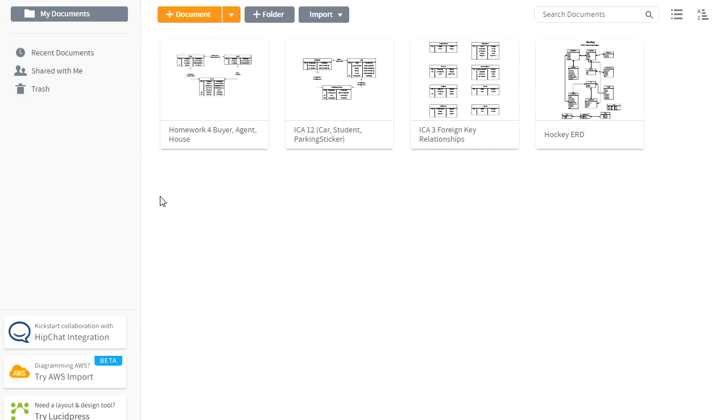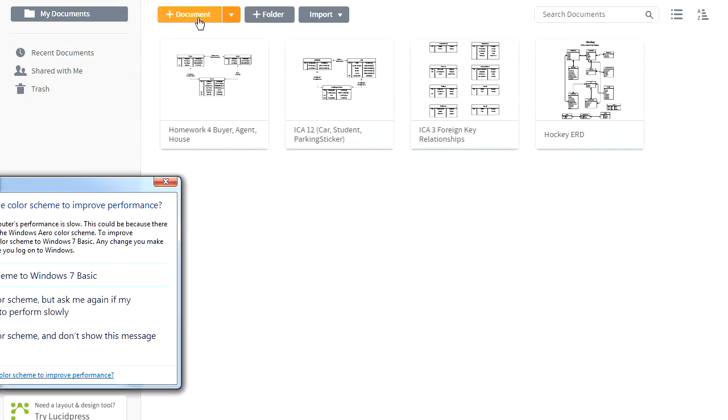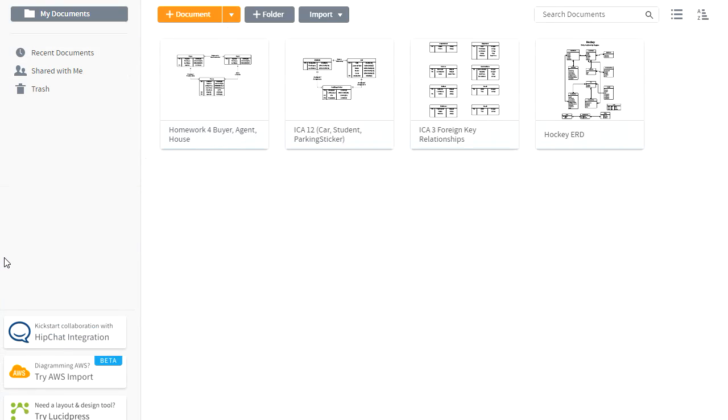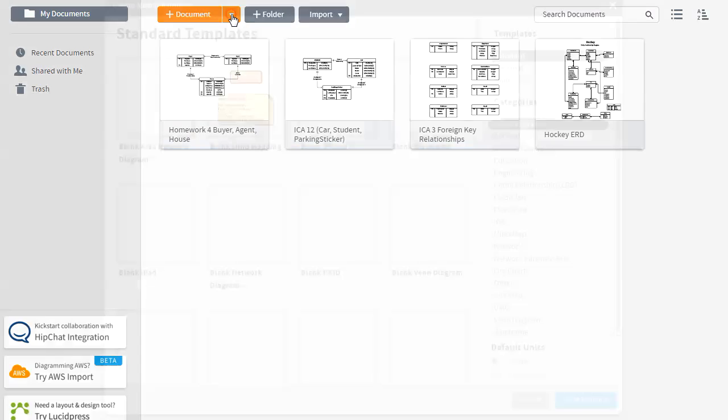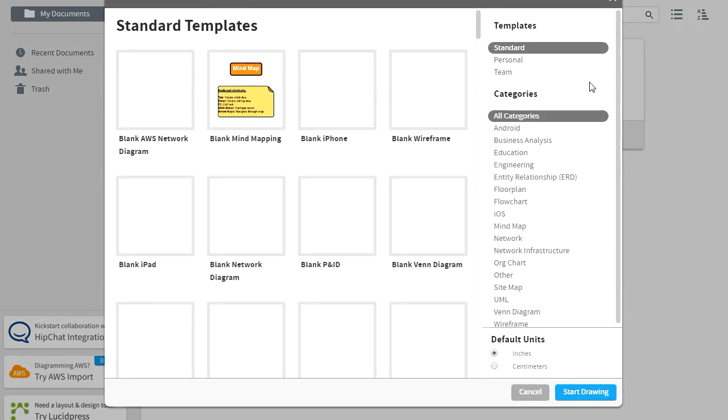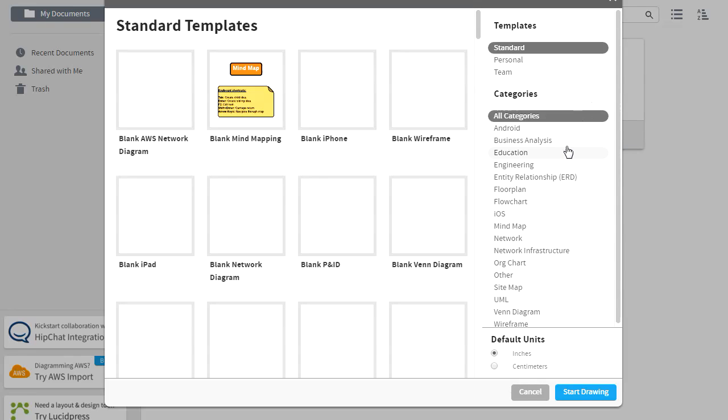So from Lucidchart, after you have created your account and logged in, you might not have any documents here, and that's okay. If you click on the New Document drop-down button, that will bring up a list of templates of different image types you can create. And so you're going to see things in here like flowcharts and swim lane diagrams and org charts, things like that.